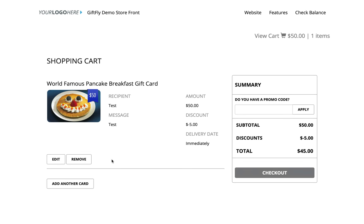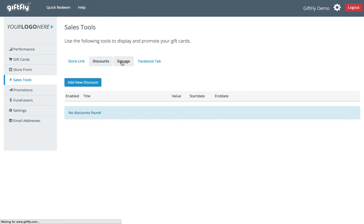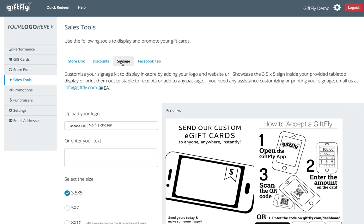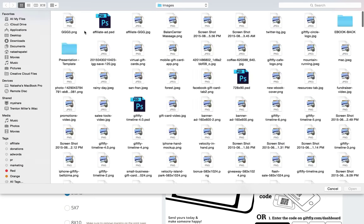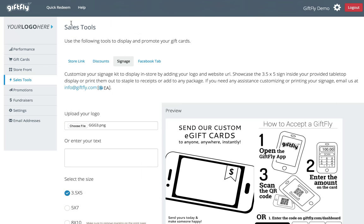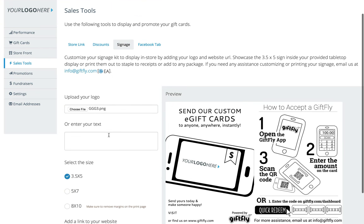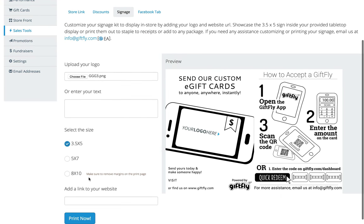Next, we will customize the signage to print out for displaying in-store. You can upload your logo and add your URL, then select the size to print.